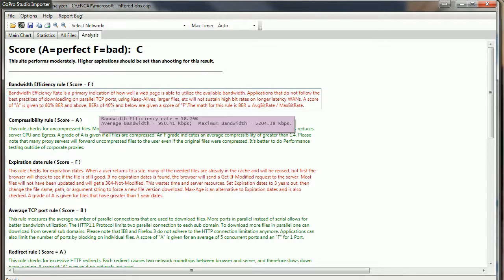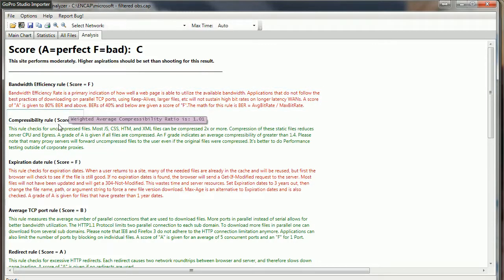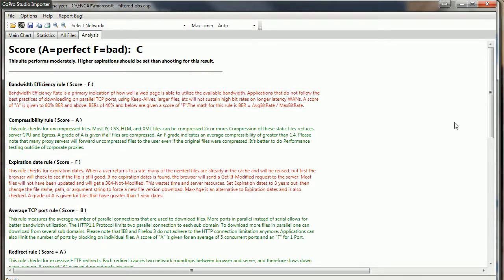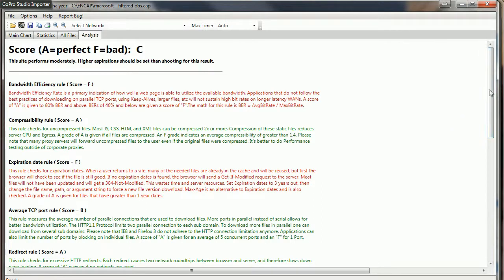Compressibility, we talked about that, things can be compressed and uncompressed. Again, if we compress it you get better performance. Expiration date rule, when you return to the site, how things will be cached and reused. Average TCP port rule, again, how many concurrent connections are open, and obviously six is good. The more connections we have, the less net effect of retransmissions will have on us or packet loss.